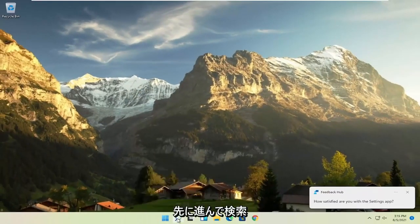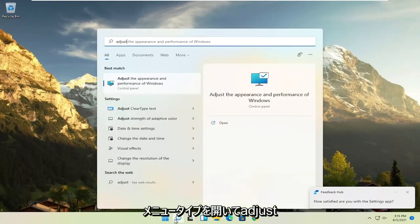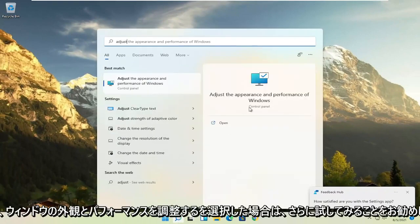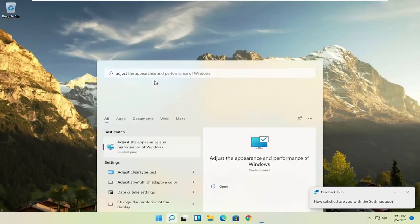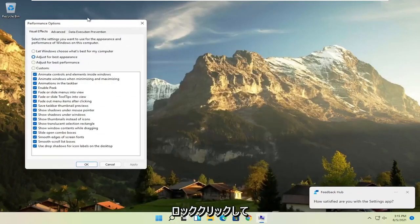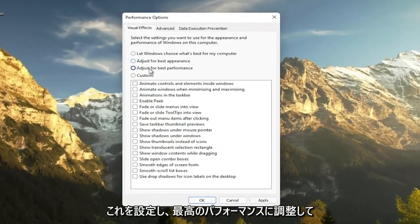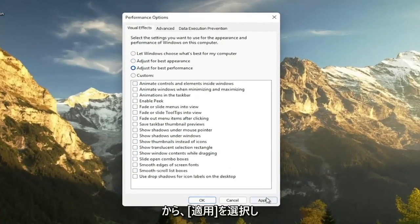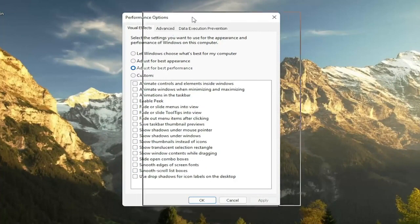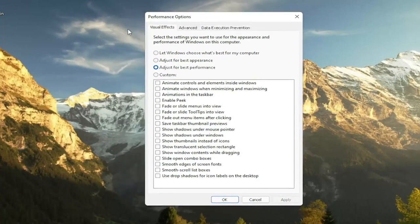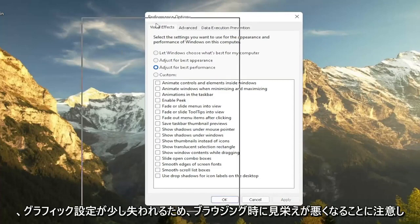A further thing, if you go ahead and open up the search menu, type in adjust, and then select adjust the appearance and performance of Windows, go ahead and left click on that. Set this to adjust for best performance, and then select apply. Please note that some of the performance settings here, you're going to lose a little bit of your graphical settings, so it's not going to look as great when you're browsing your computer.